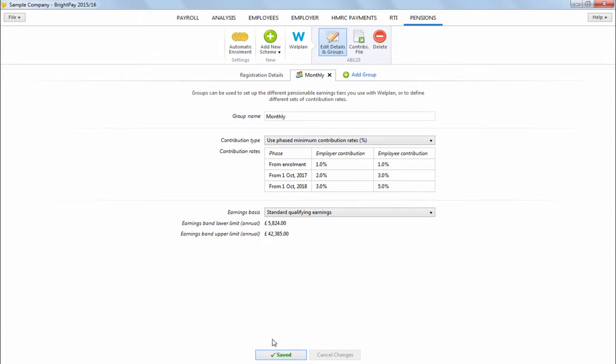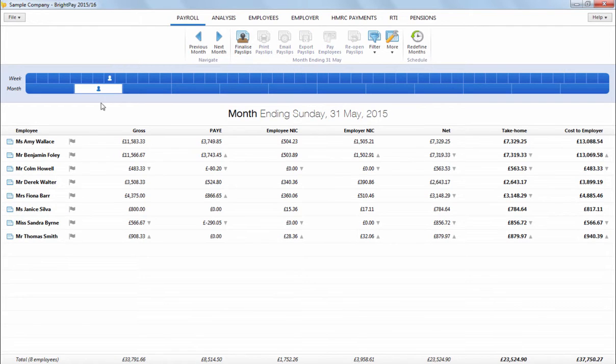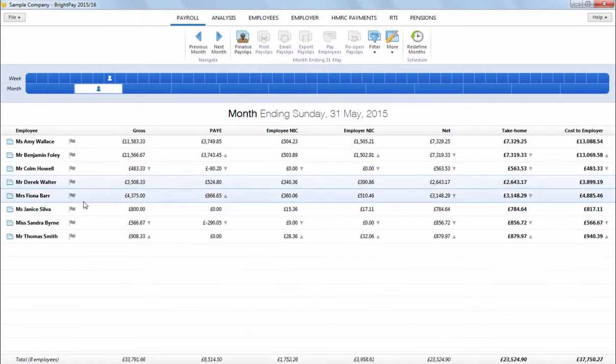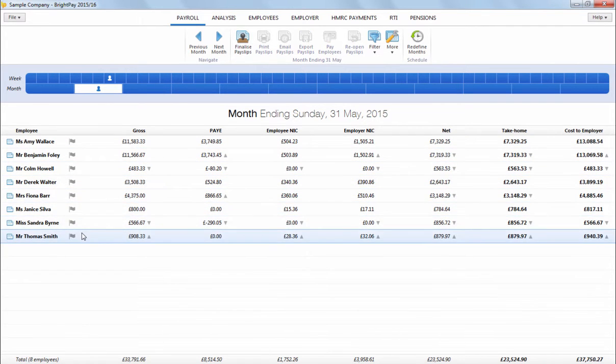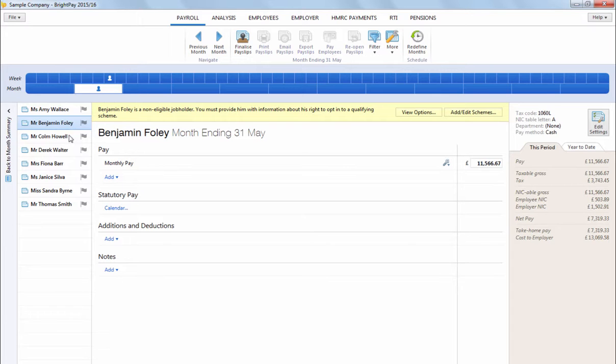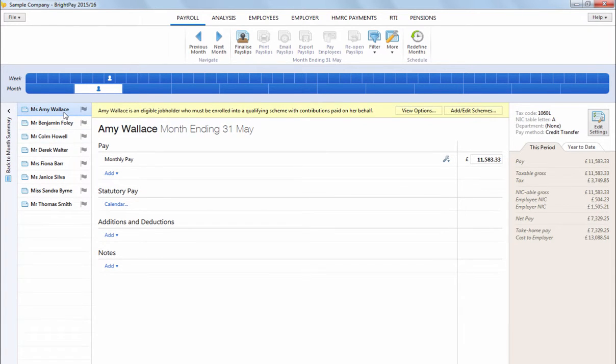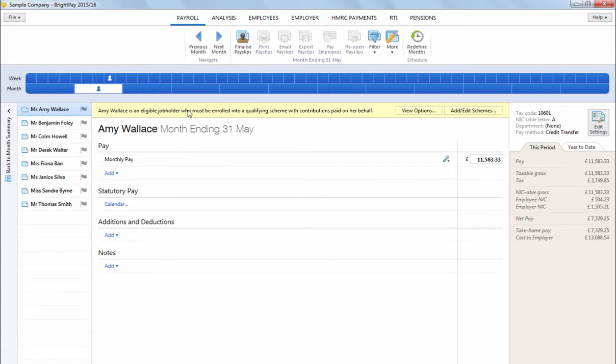As soon as your staging date is reached in the payroll, BrightPay will automatically assess your employees for you and will determine whether they are eligible job holders, non-eligible job holders or entitled workers. On-screen flags and alerts will also appear to notify that you now have auto-enrolment duties to perform.